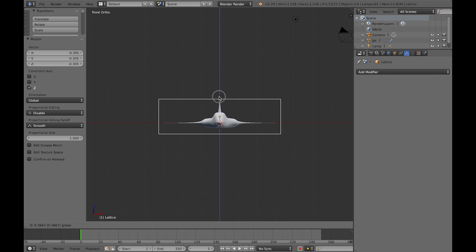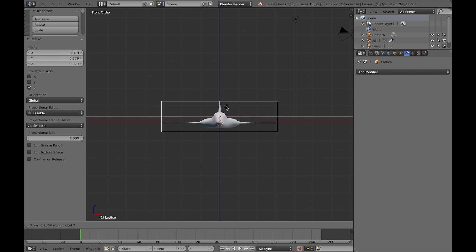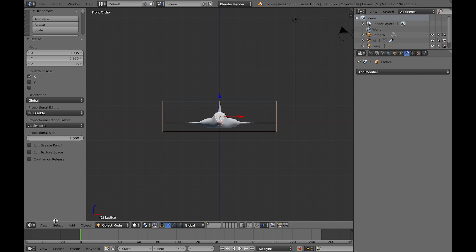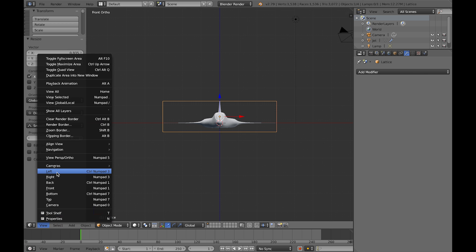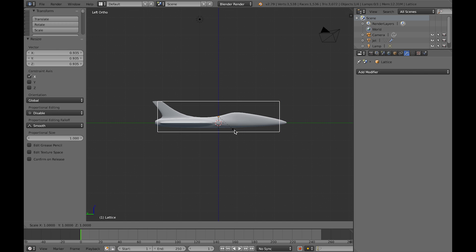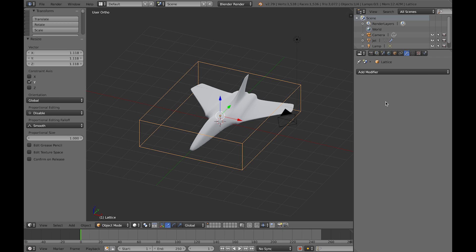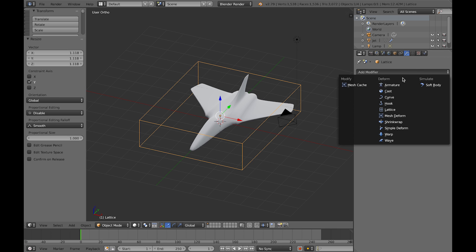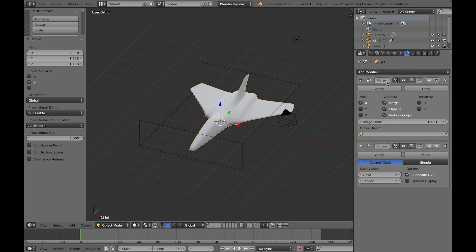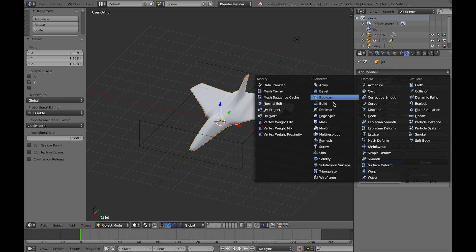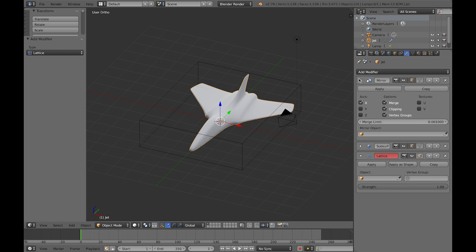You can see the manual process I'm demonstrating here and I've doubled the speed up, but it is quite time consuming to create the lattice object first of all around the object you want to manipulate and then shape it there.